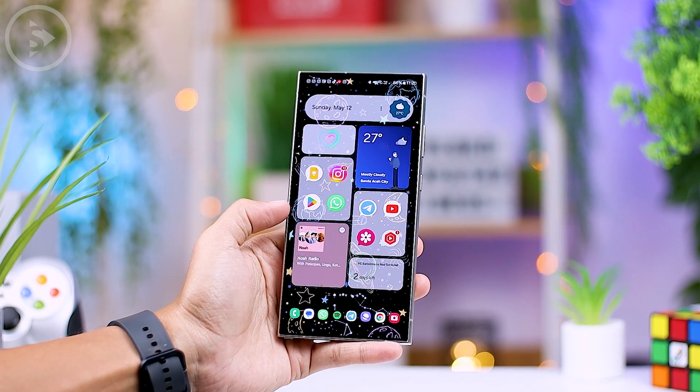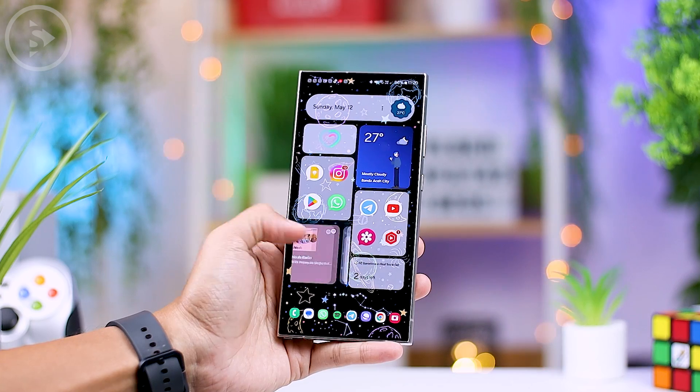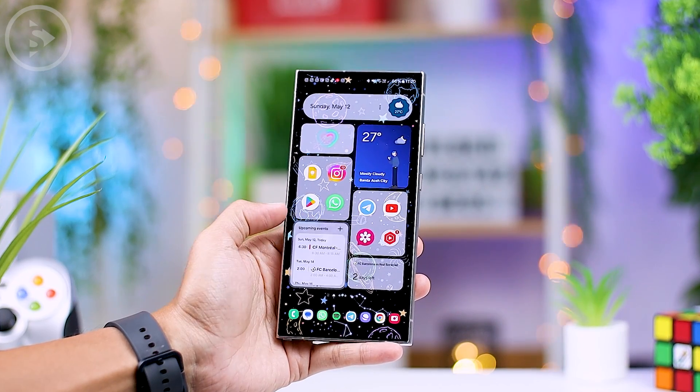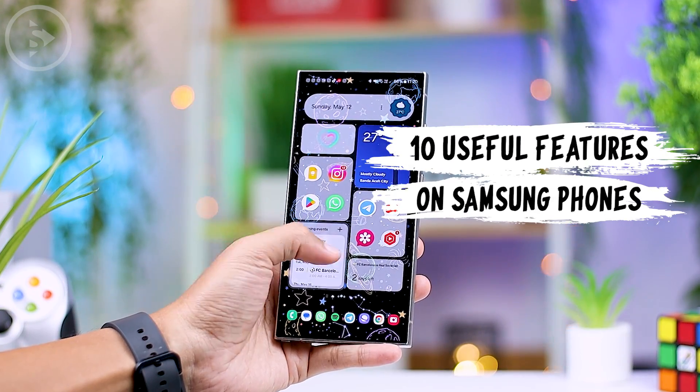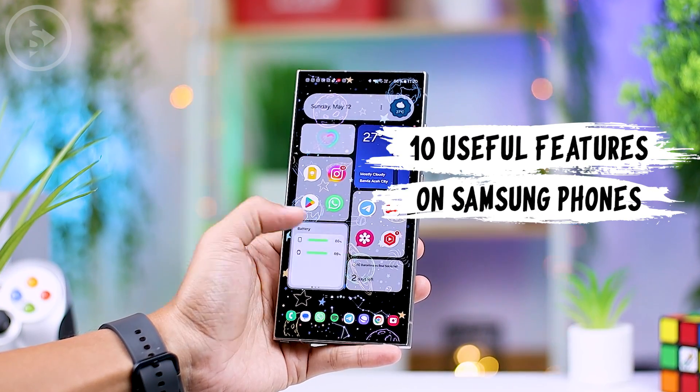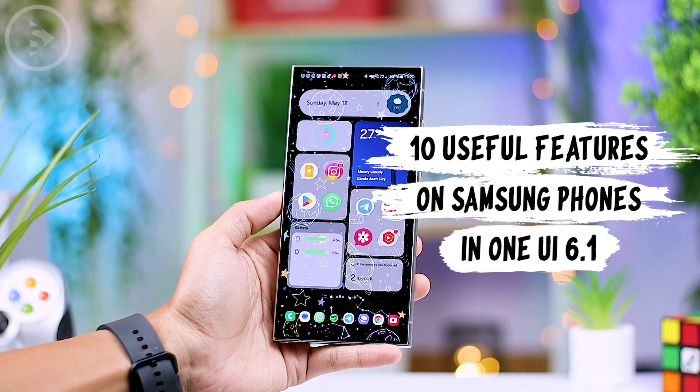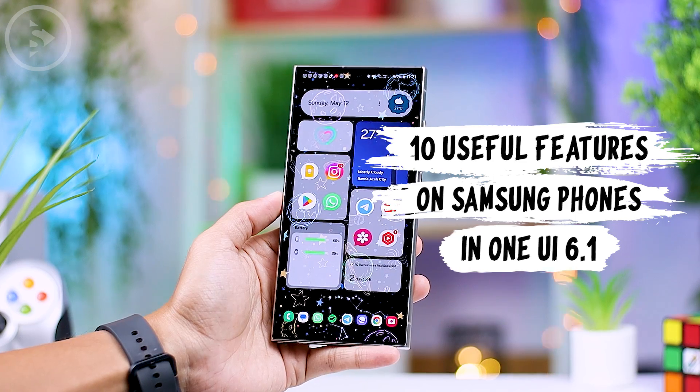Hello everyone, I'm Ihsan. In this video, we'll look at 10 useful features on Samsung smartphones in the latest One UI 6.1 version.